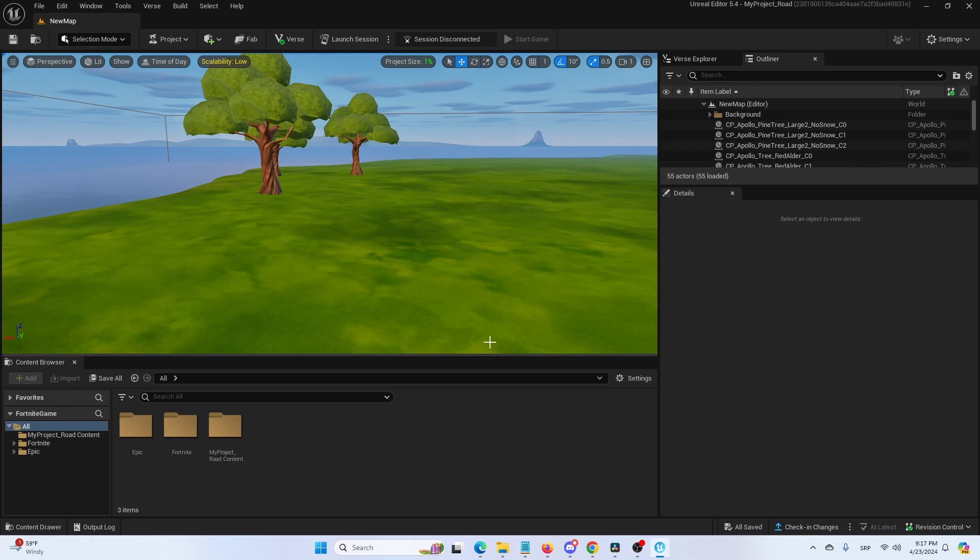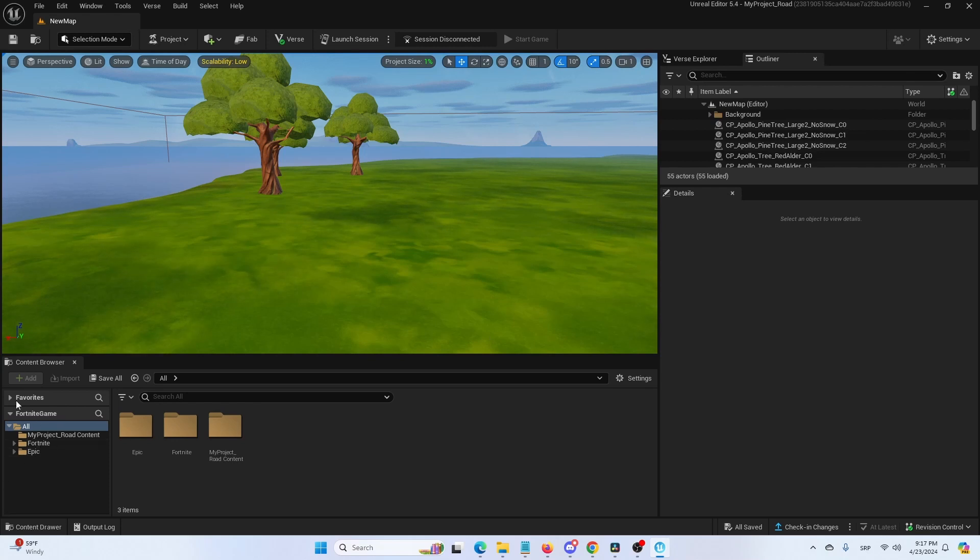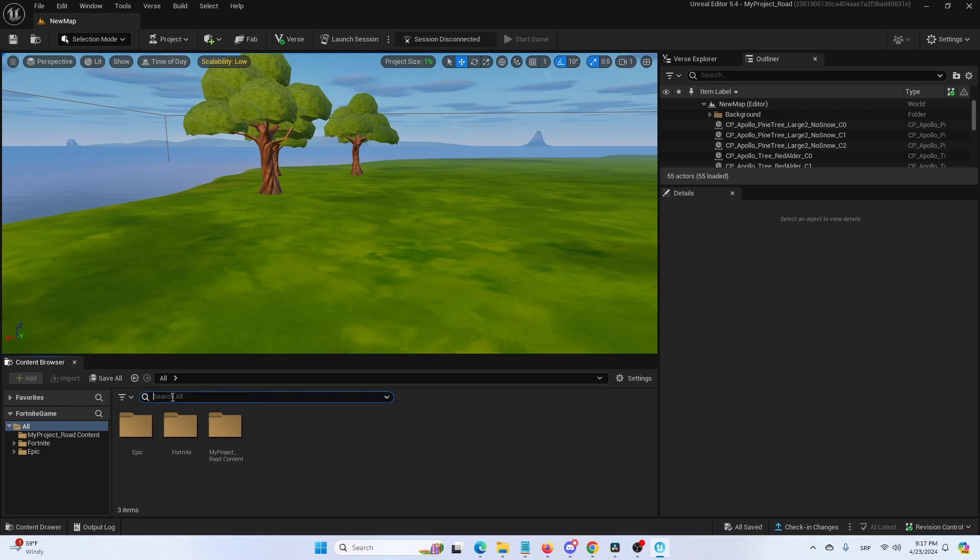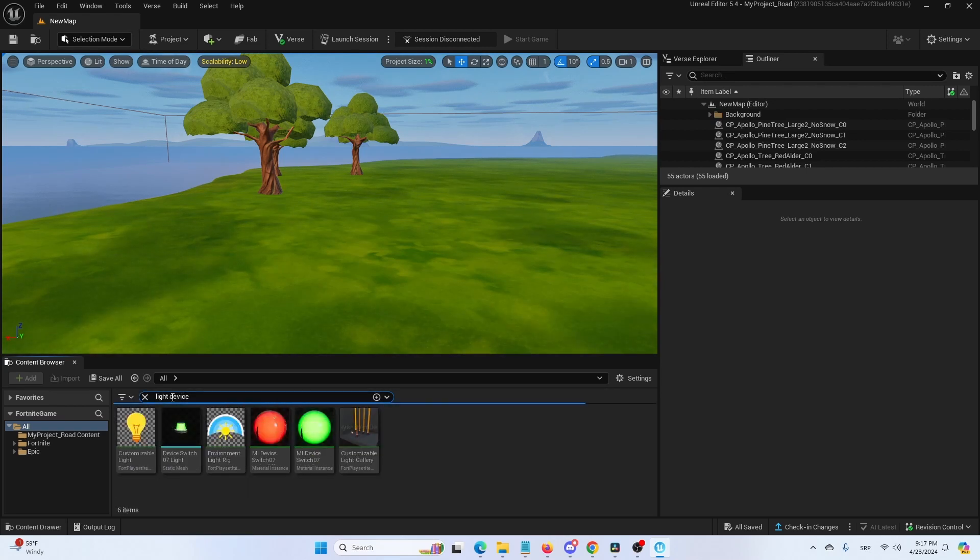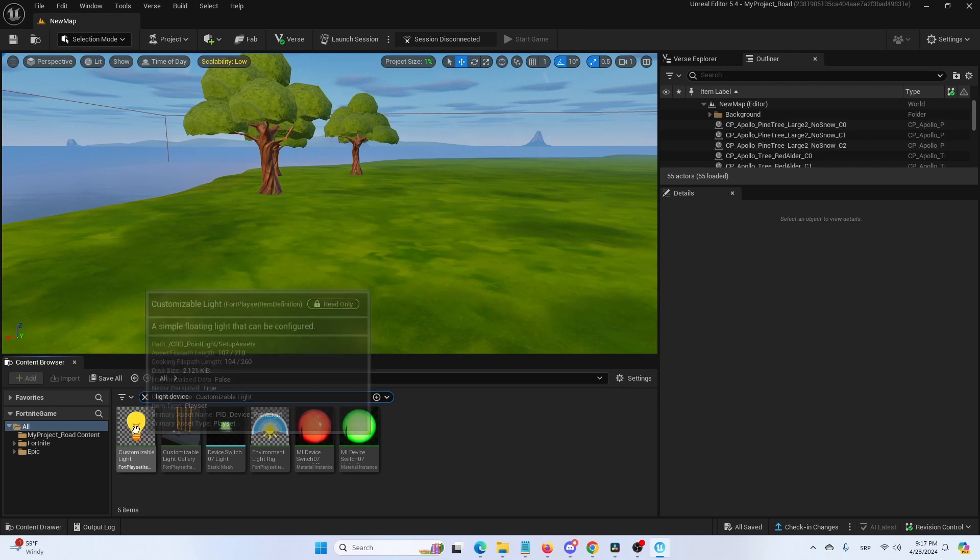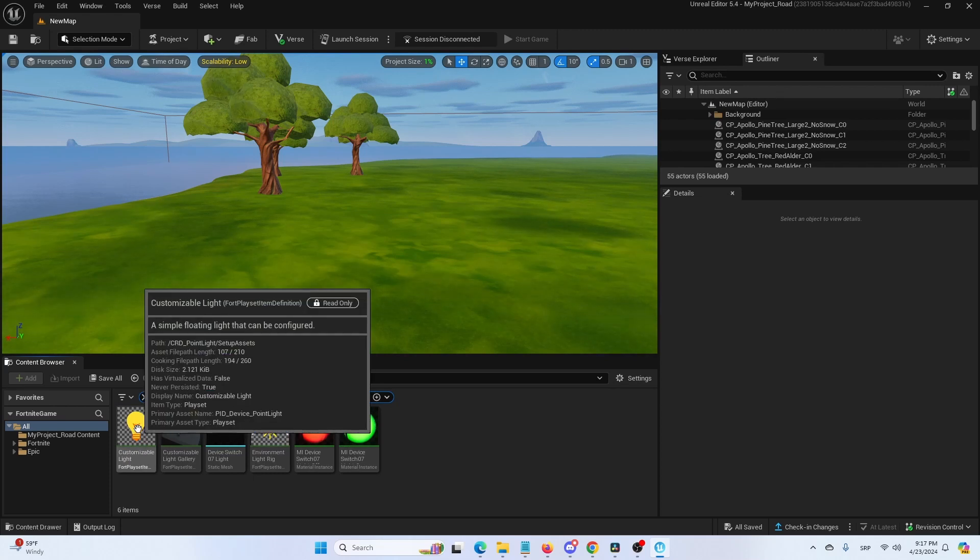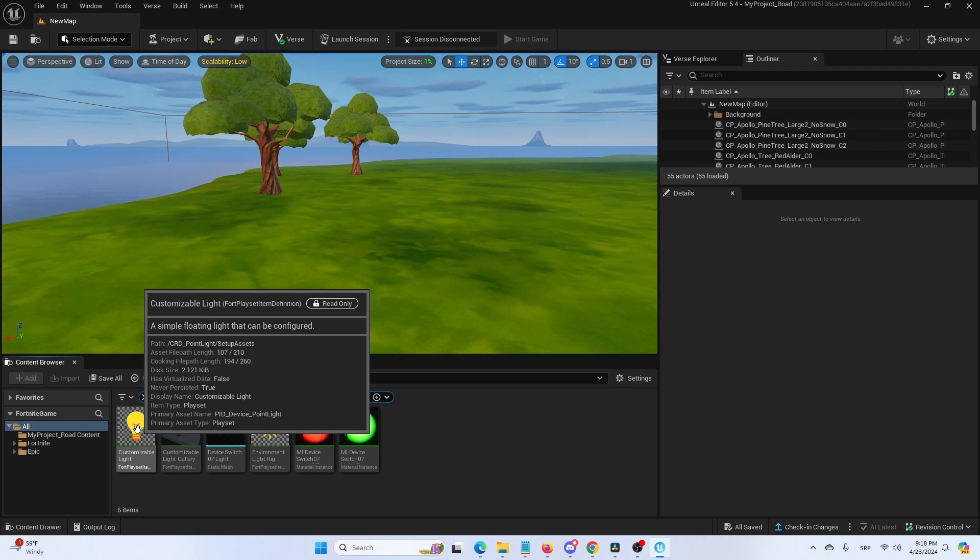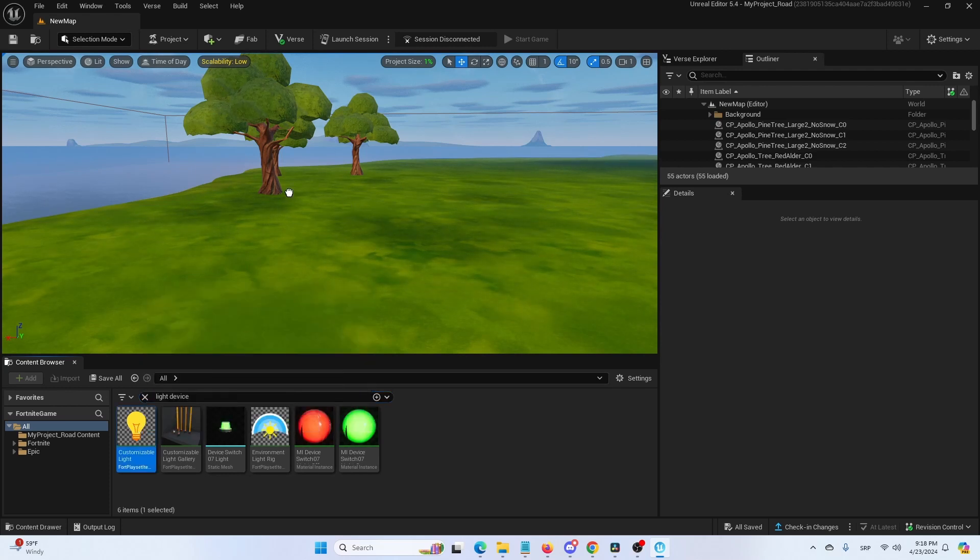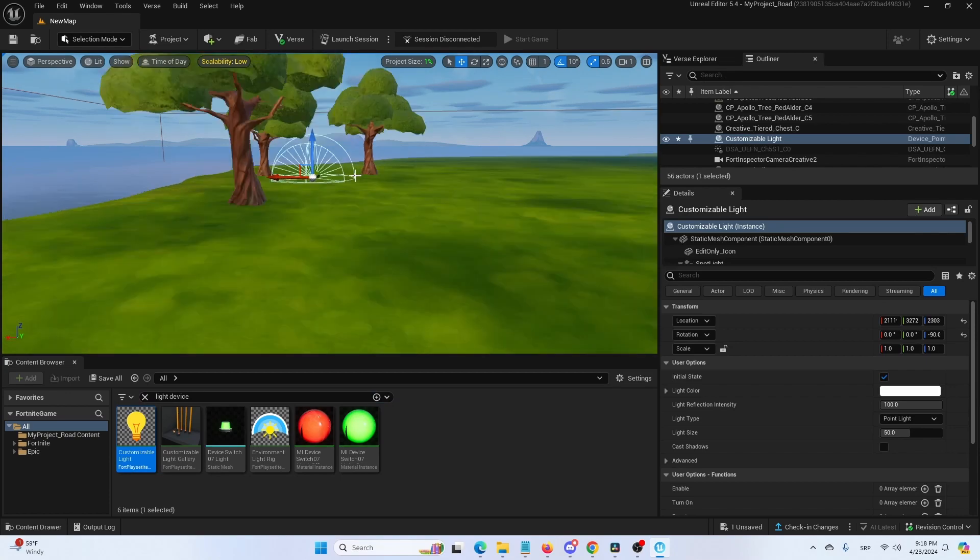When you're in your content browser under your all, basically root folder, search for light device and here it is. It's called a customizable light device or customizable light. As you can see, it's a simple floating light that can be configured. We're going to put it here and we're going to focus on it.